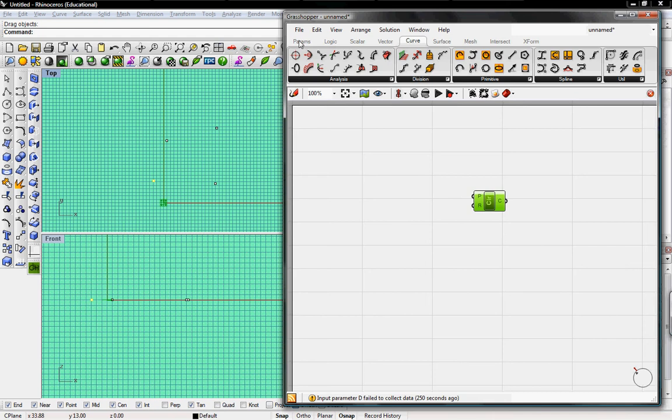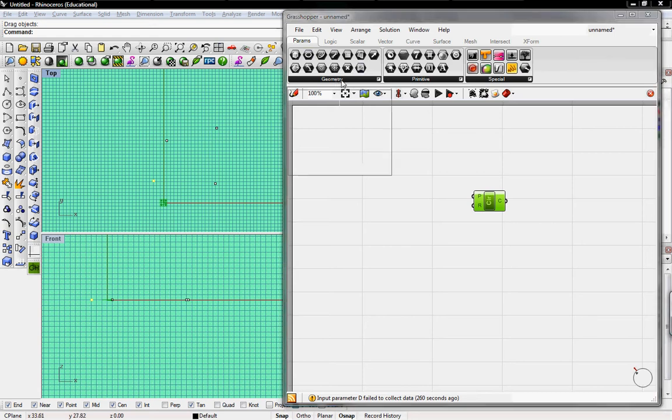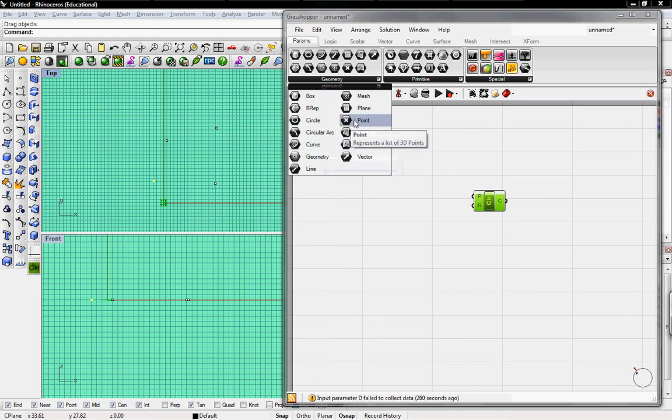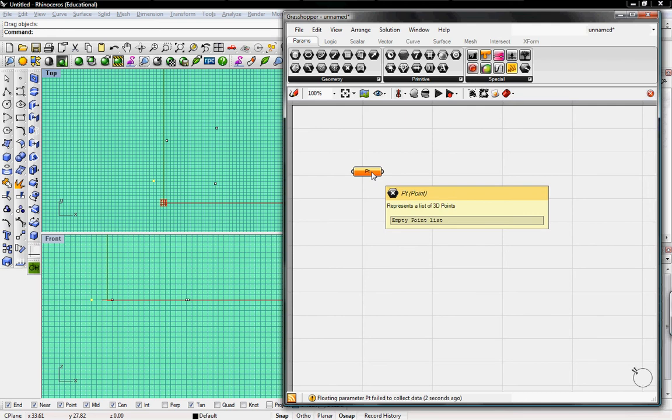So we'll go ahead back to Parameters, and that's where the Geometry tab is. All of this geometry right here is what you've already created in Rhino. So we'll go and click on the geometry title, pop down to Point, and we'll put it right here. If it's yellow, there's nothing there.